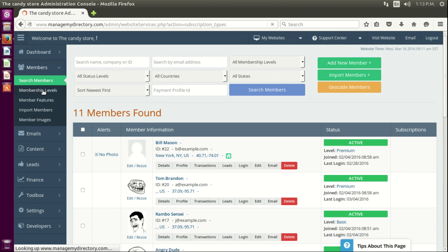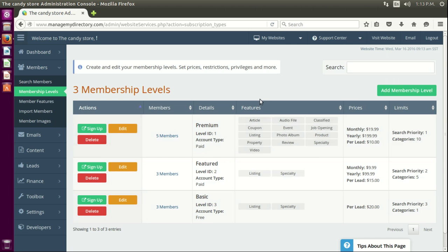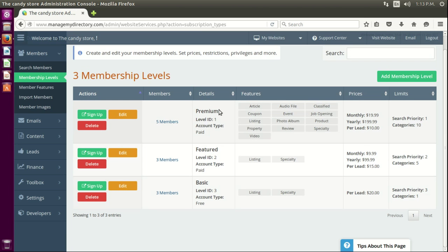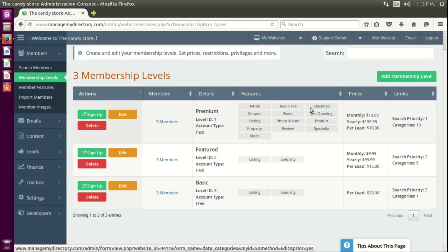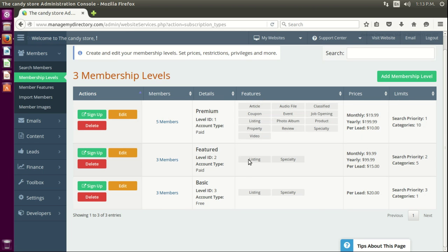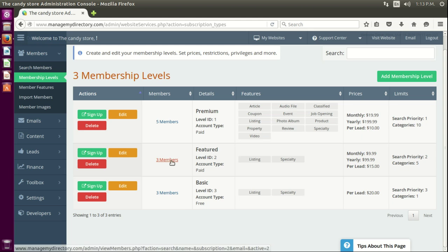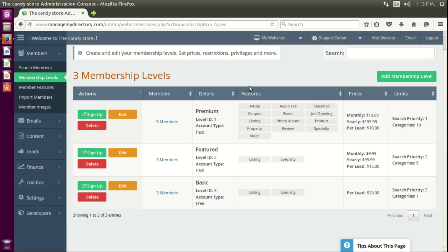First, let's go to the membership level so you can see what features they have available. Here we have premiums and they have articles and all these different features enabled. Feature members have three features located there, and they want special articles.